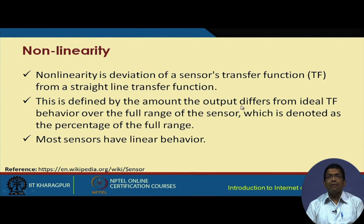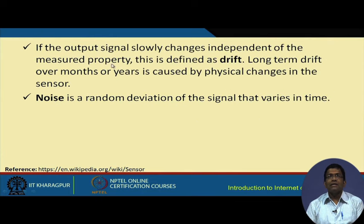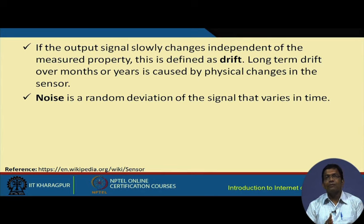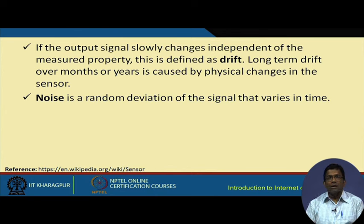If the output signal slowly changes independent of the measured property, this is known as drift. It might happen that using the same sensor for measuring the same condition at a later time gives a drifted sensed value due to drift accumulated over time.